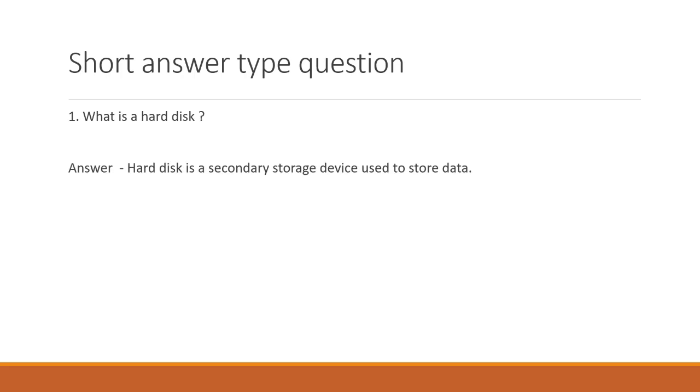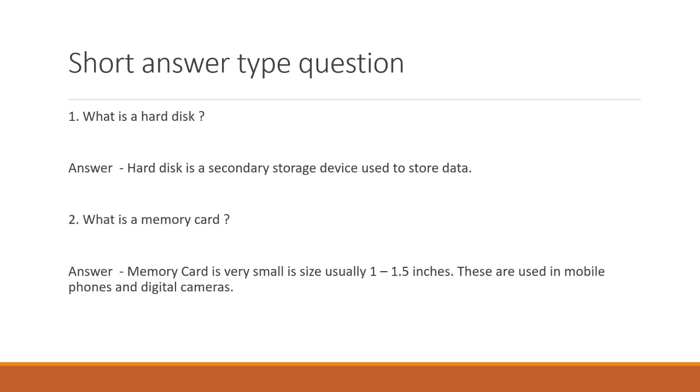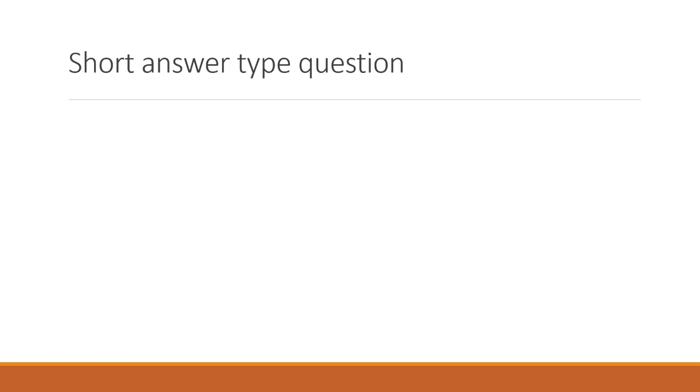What is a hard disk? A hard disk is a secondary storage device used to store data. What is a memory card? Memory card is very small in size, usually 1 to 1.5 inches. They are used in mobile phones and digital cameras.